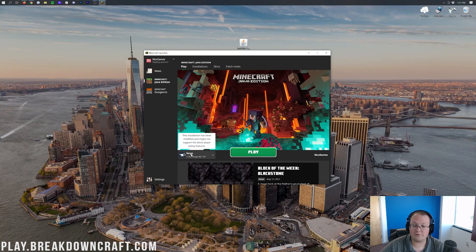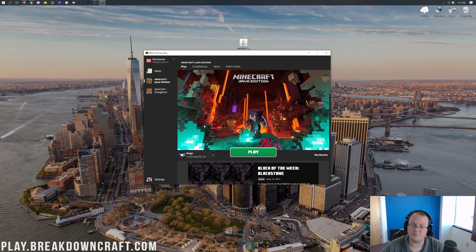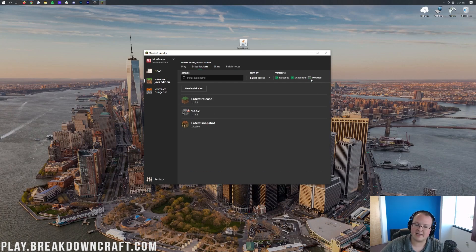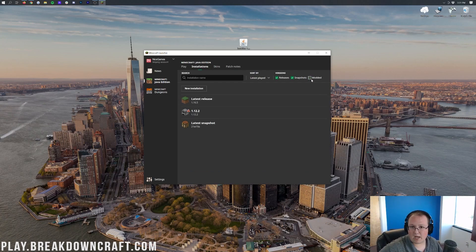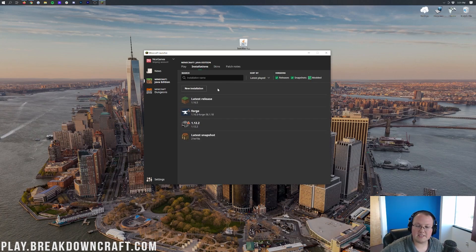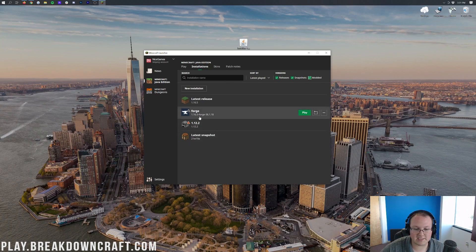As you can tell, we do have this Forge profile, and it says 1.16.5-Forge under it. If you don't have this Forge profile, or it doesn't say 1.16.5-Forge under it, what do you do? First things first, go to Installations up here at the top, and make sure Modded is checked on the right-hand side. So we have to select Modded to make Forge appear here.